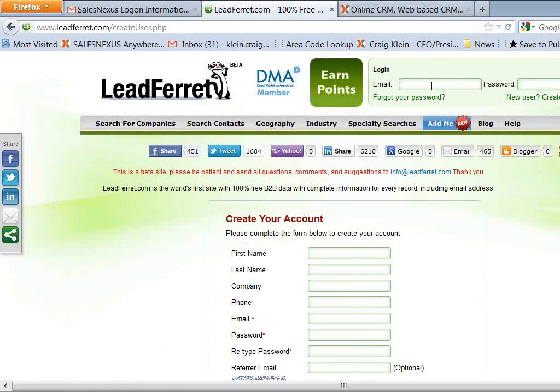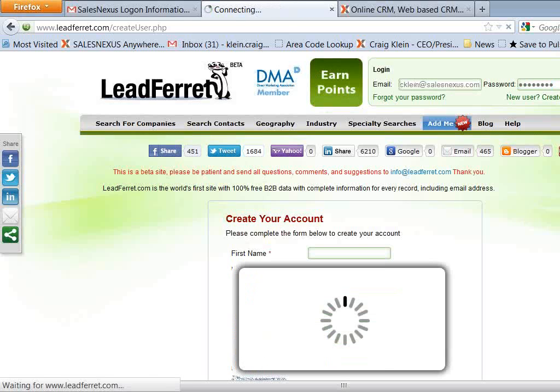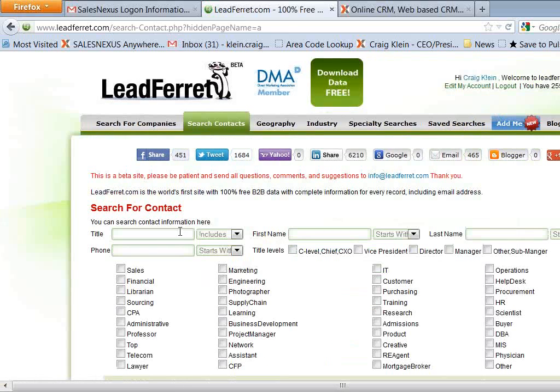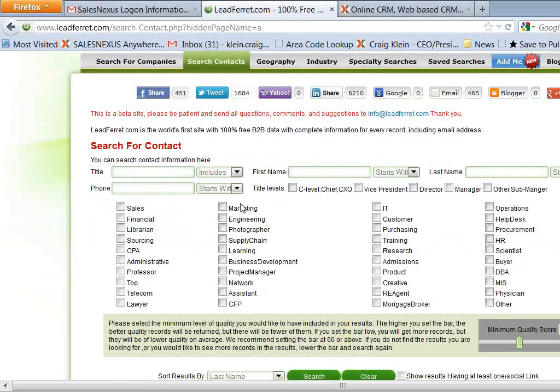Then you'll want to log on to LeadFerret, which I'm going to do right now. And we'll start searching for contacts. So in LeadFerret, you can search for contacts by title, by first and last name, by their area of specialty.